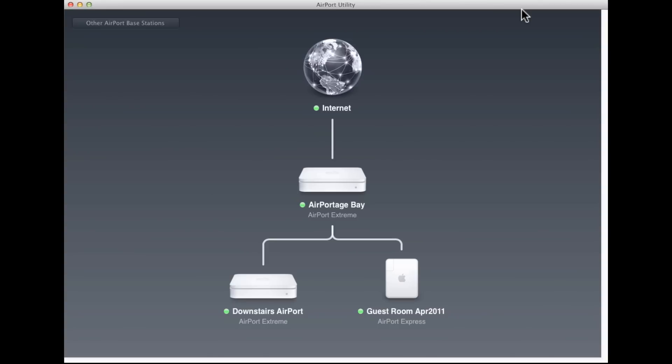Many of those features are in fact just hidden, not removed, and I'll walk you through some of those. Some features for network administrators are missing, but you can still use Airport Utility 5.5.3 for Snow Leopard and Leopard.